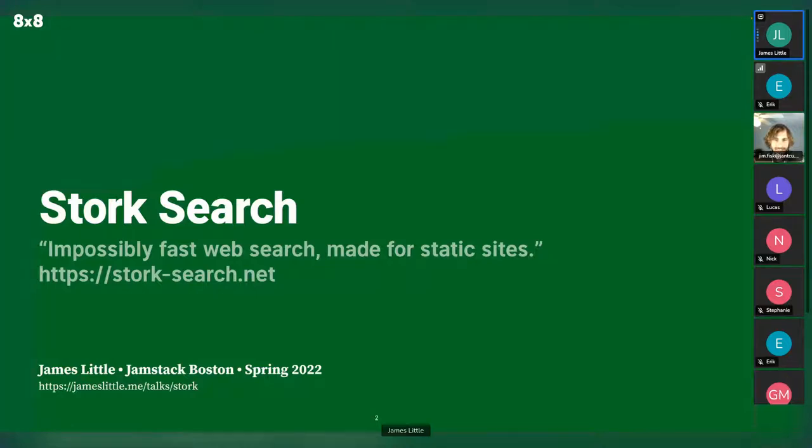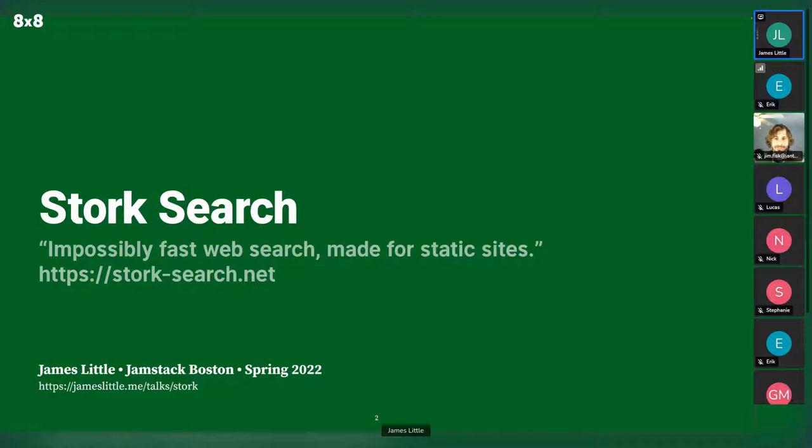Cool. So thank you for being here. Thank you for listening. I am James. I'm here to tell you about Stork, which is a side project that I've been working on for about two years.